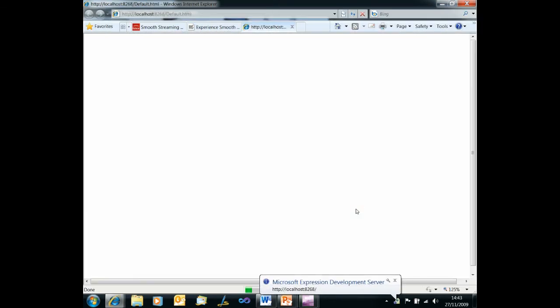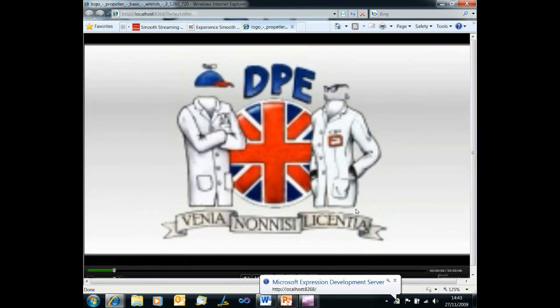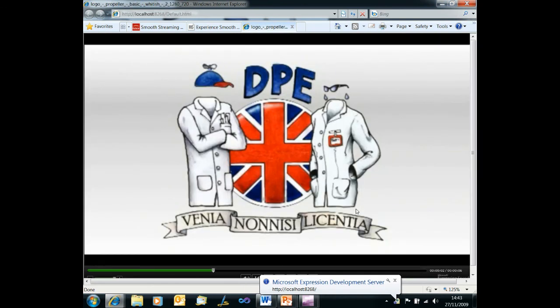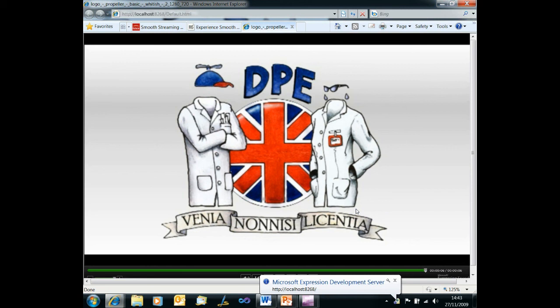And there's the Expression development server firing up. There's our default html page and there is our smooth streaming video. Now that's all very well. It's currently running on the development server. What we want to do though is just to deploy that to our IIS server that we installed media services on earlier on in this video.